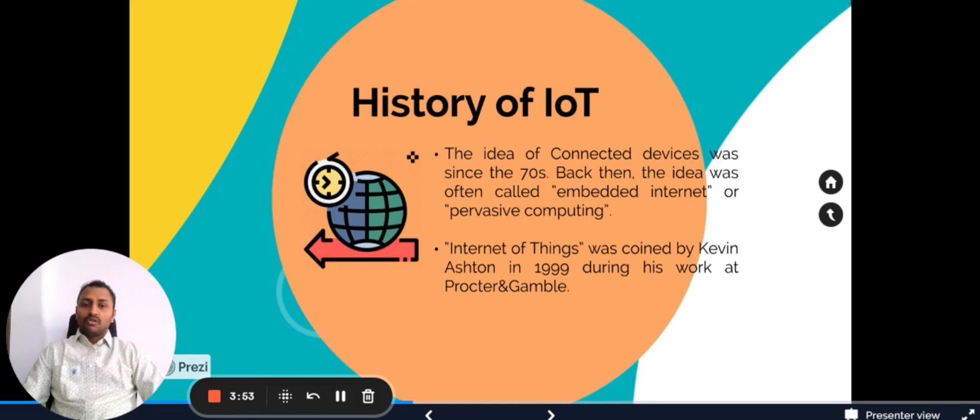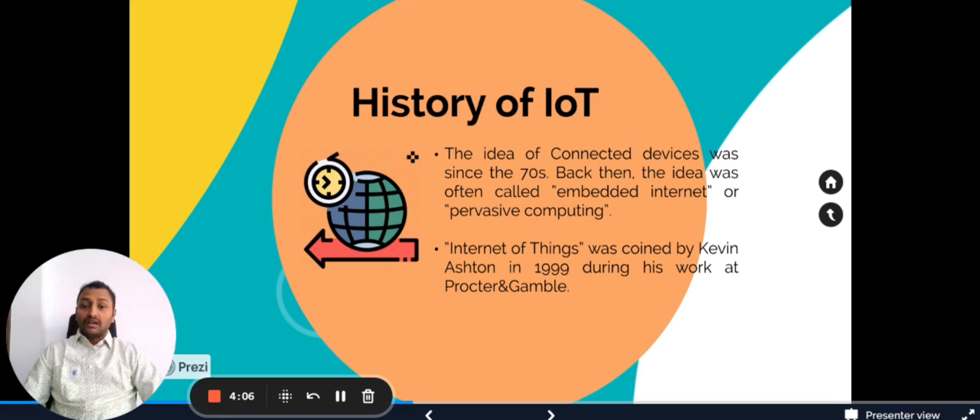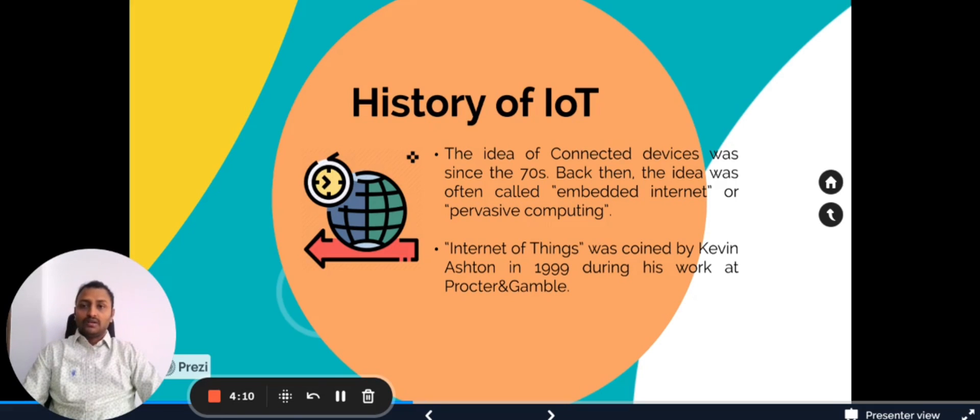Back then it was not called as IoT, but it was called as embedded internet and pervasive computing. The IoT term was coined by Kevin Ashton in 1999 while he was working at Procter and Gamble. That is how the IoT term was coined.